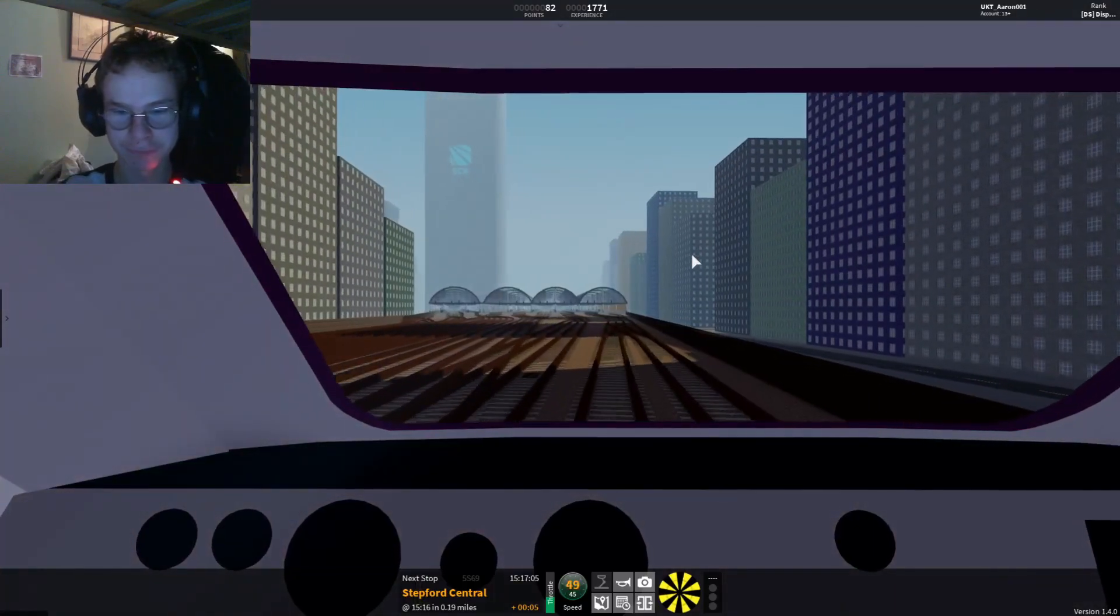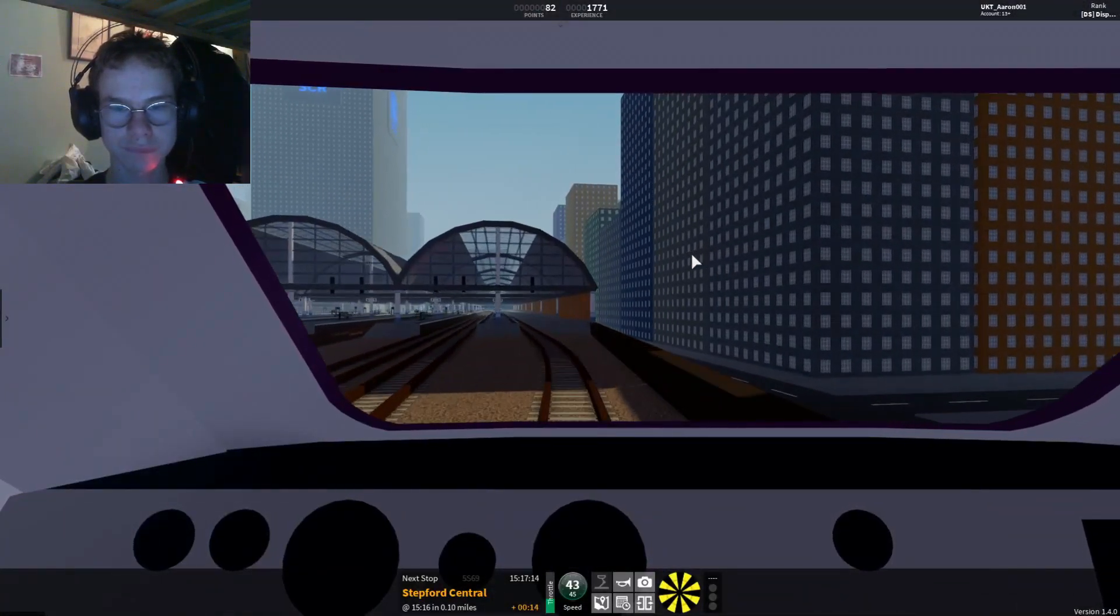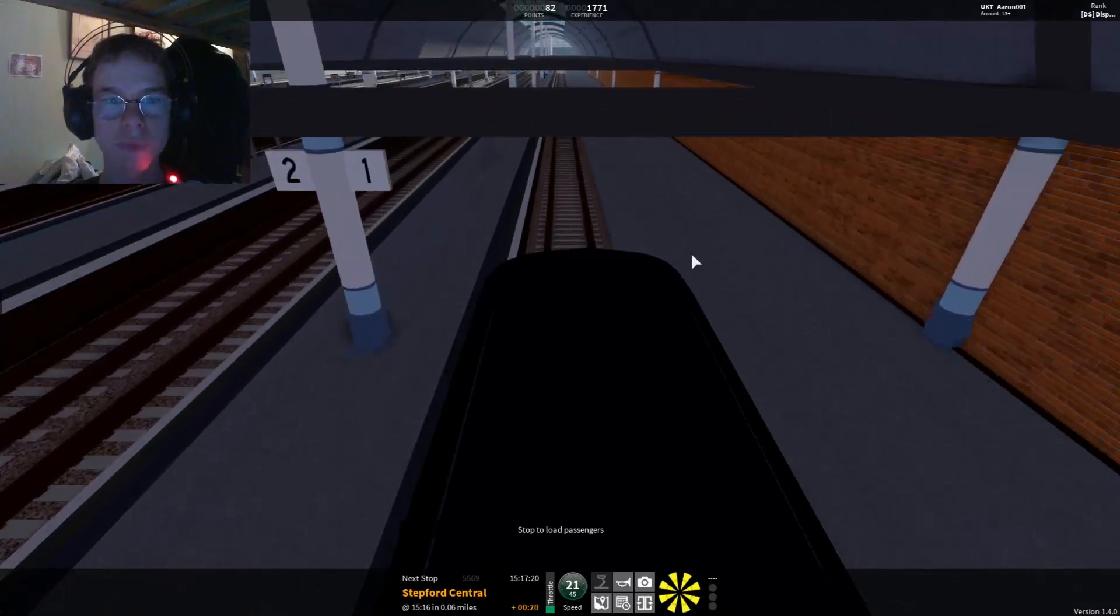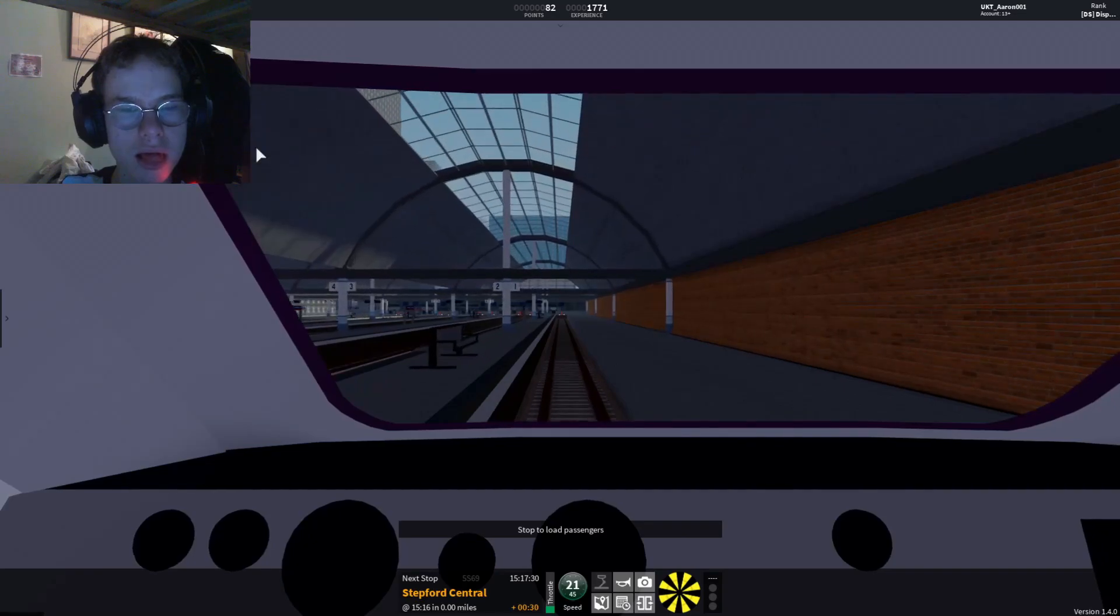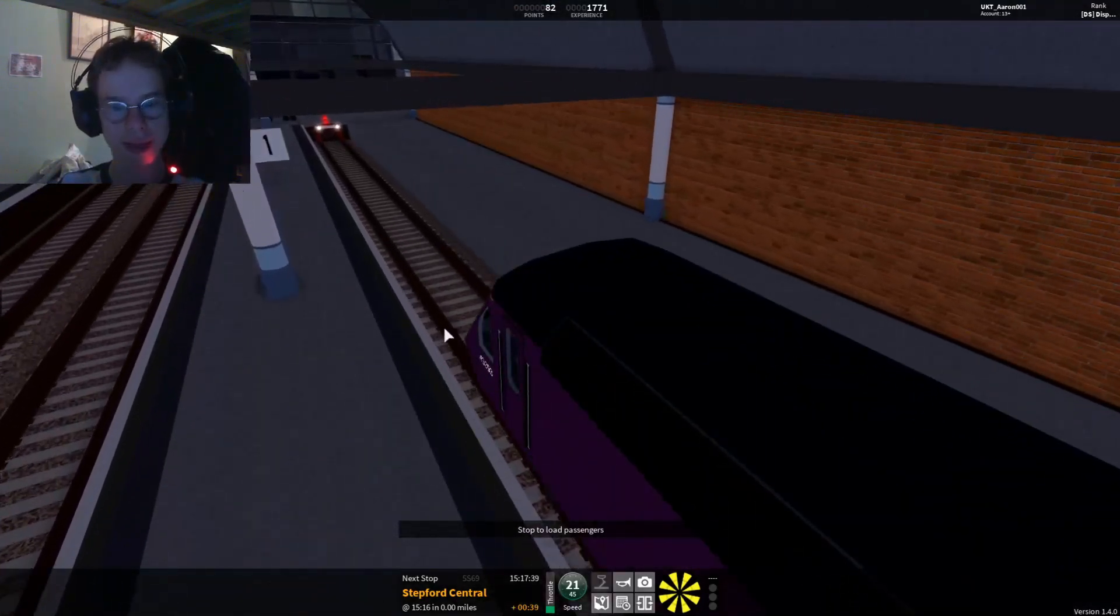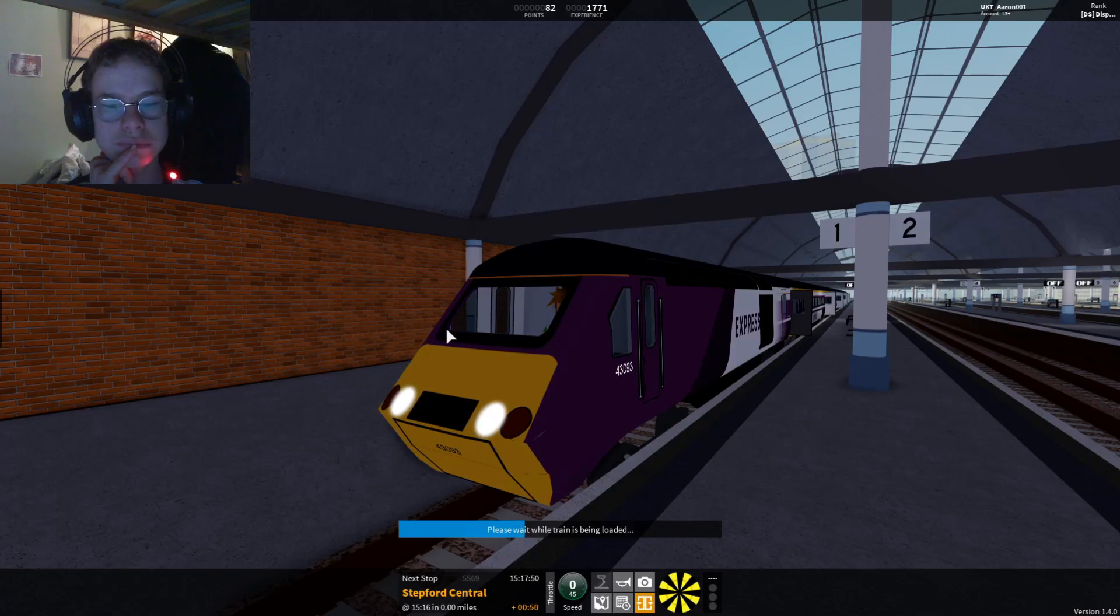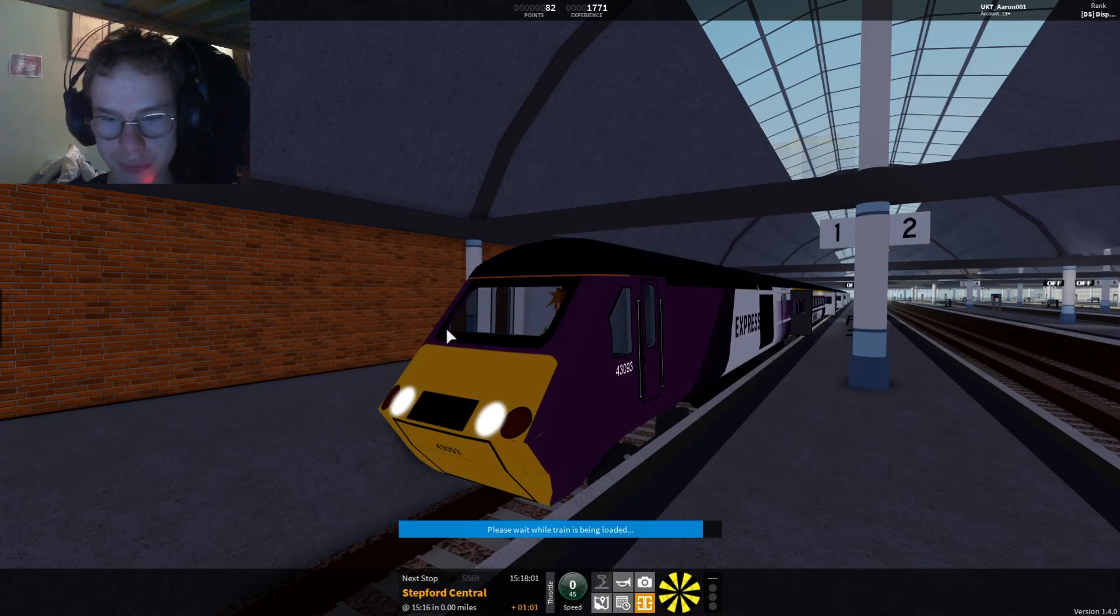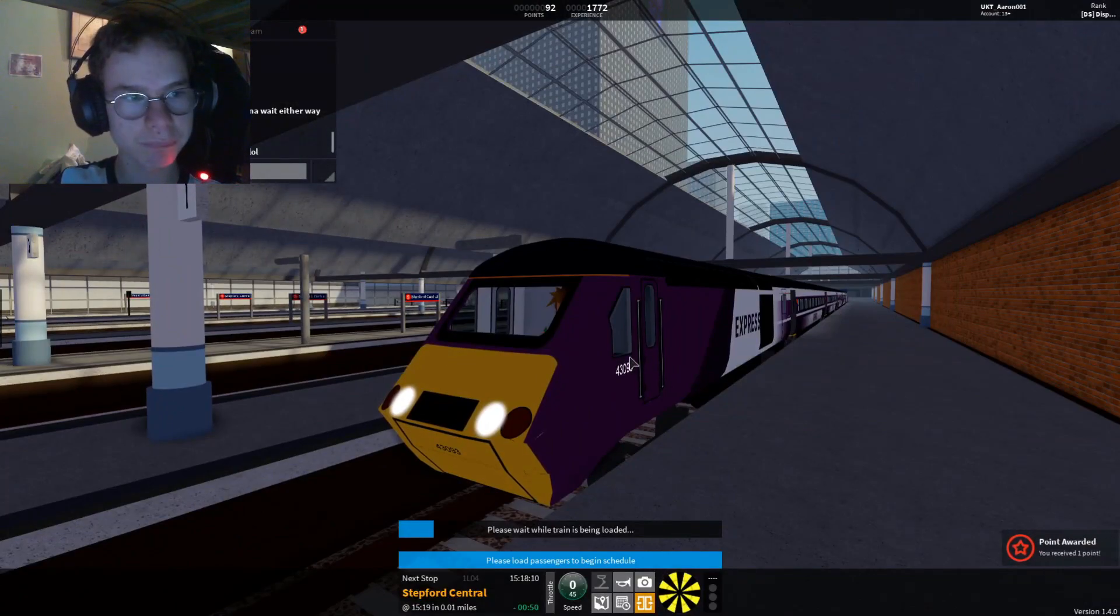This train is now approaching Stepford Central. This train terminates here, all change please. This is Stepford Central, this train terminates here, all change. Right, so let's continue to platform 11.